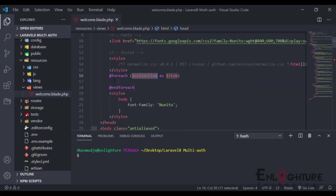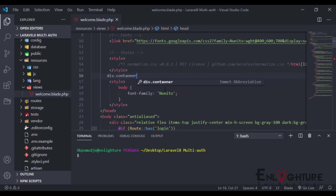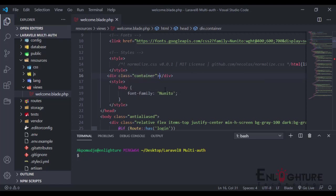I can also do some things like a dot container, and it just helps me auto-generate it. So that's all about that.